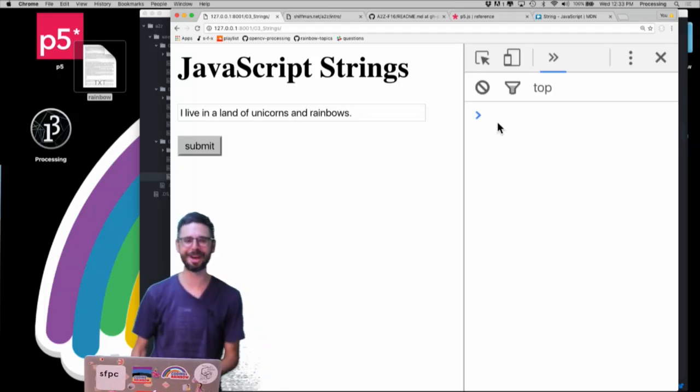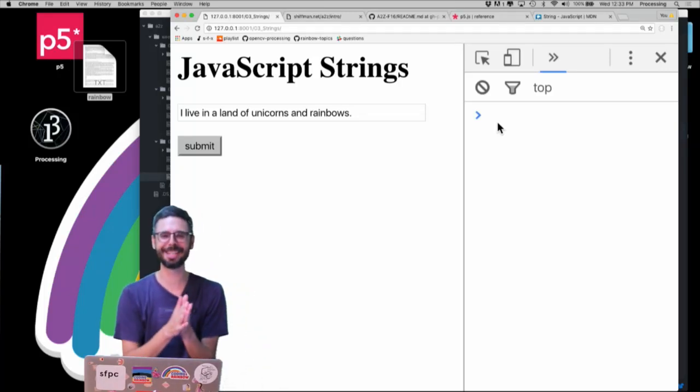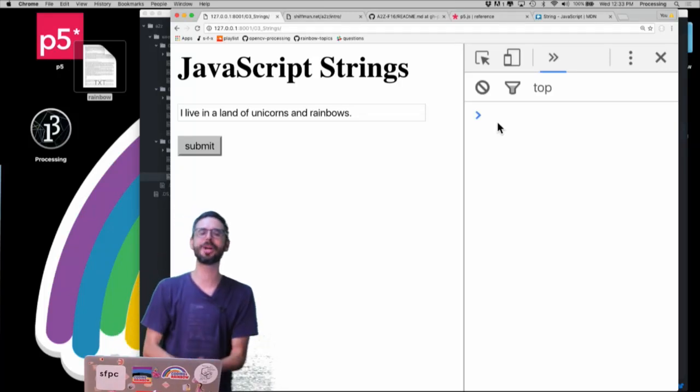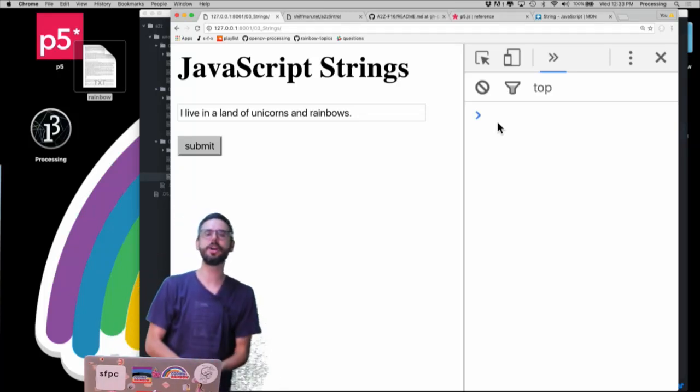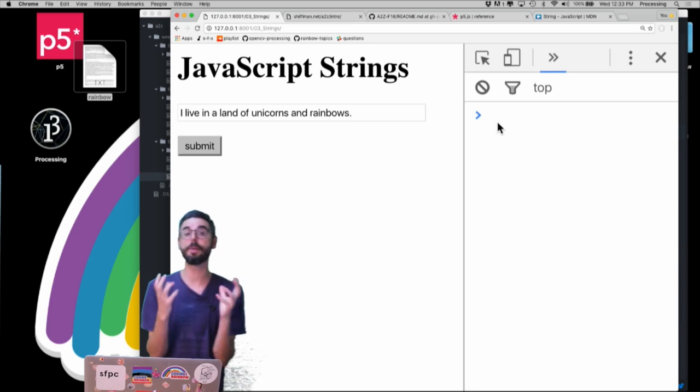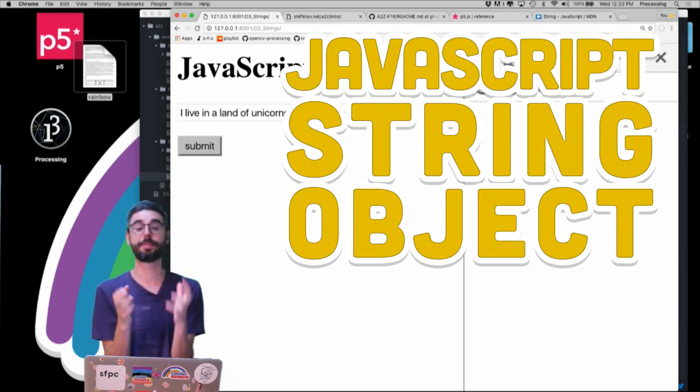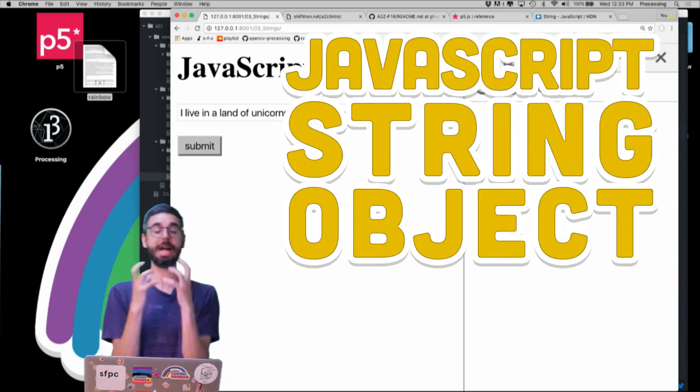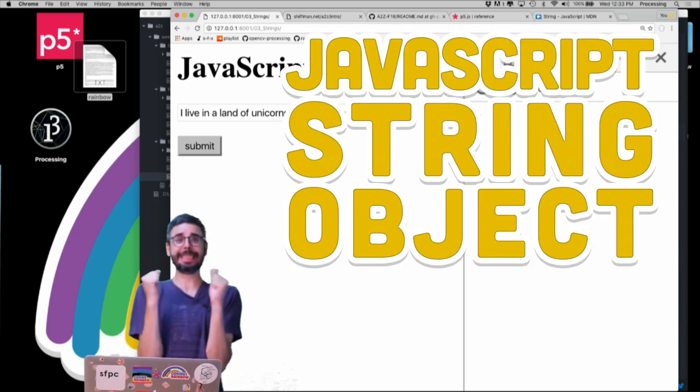Hello, and welcome to another Programming from A to Z video tutorial. In this video tutorial, I want to talk about the JavaScript string object.